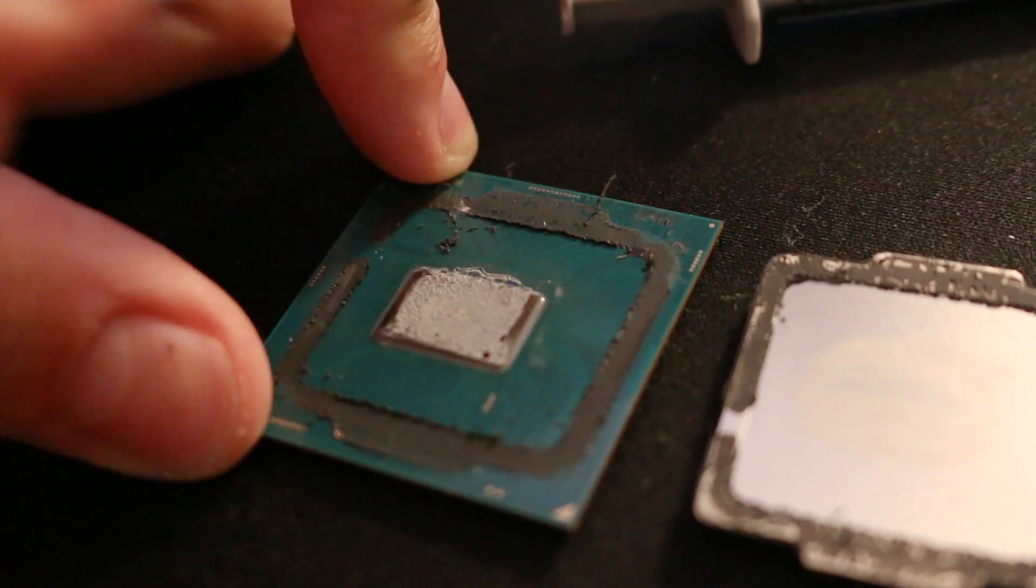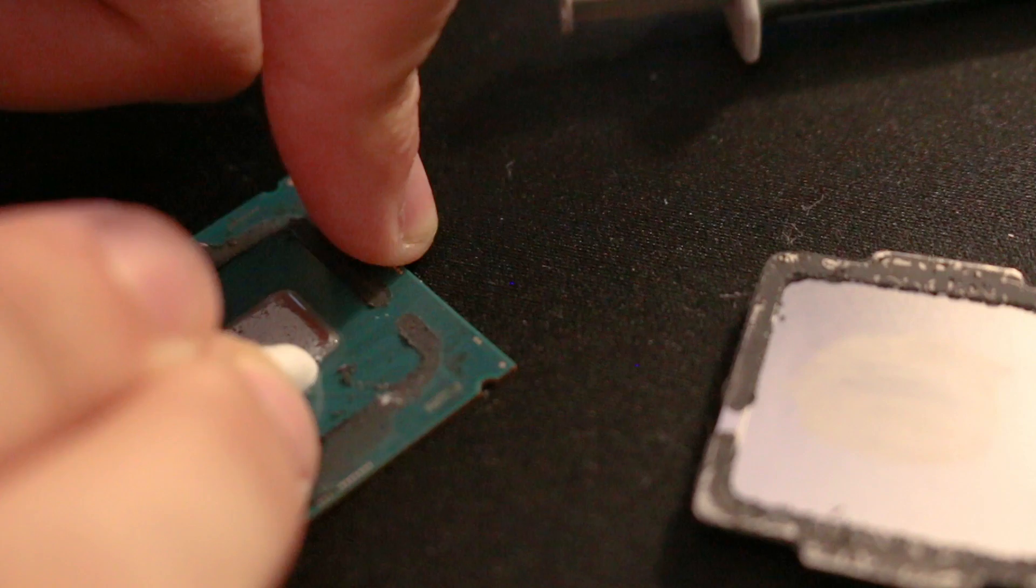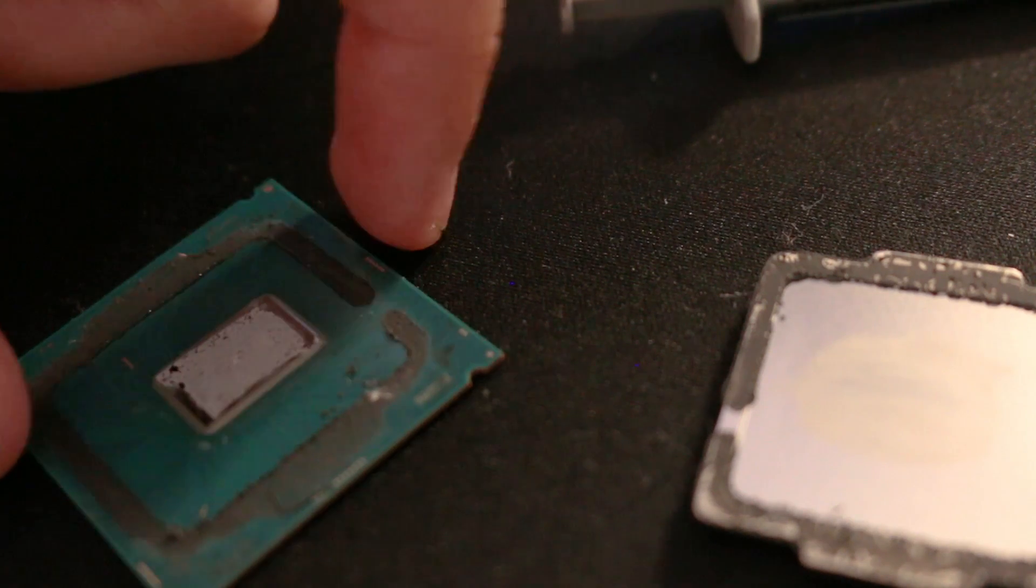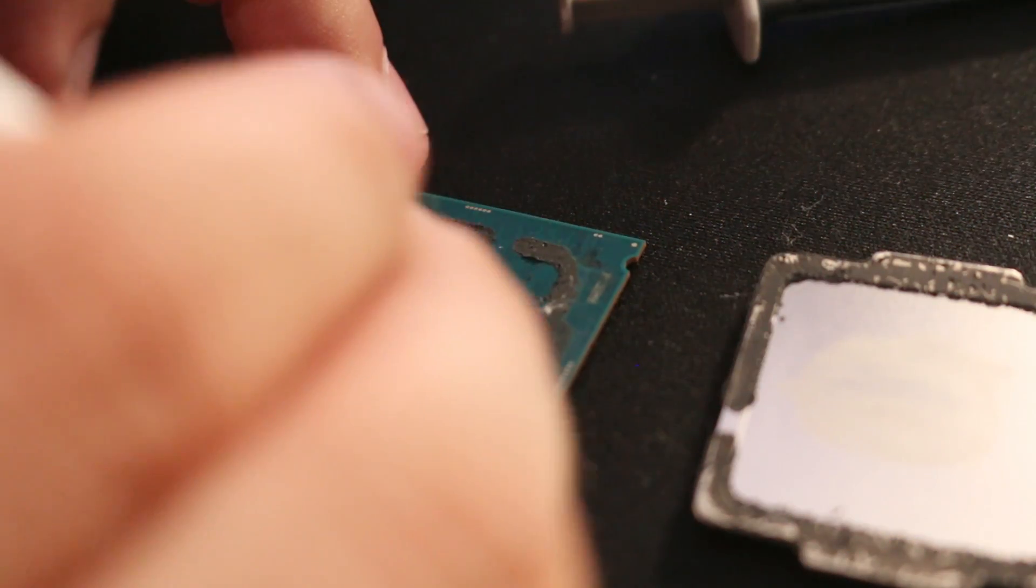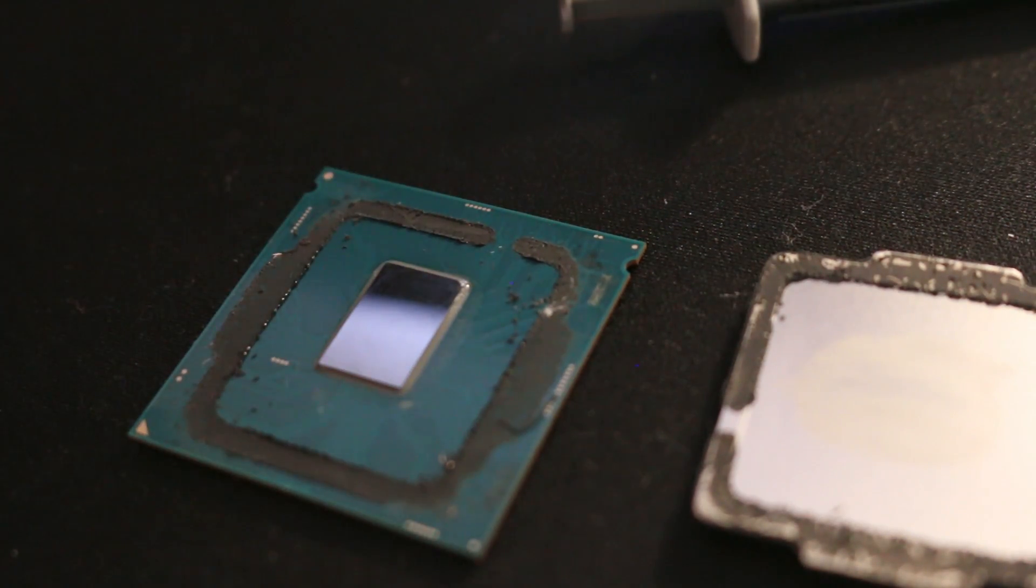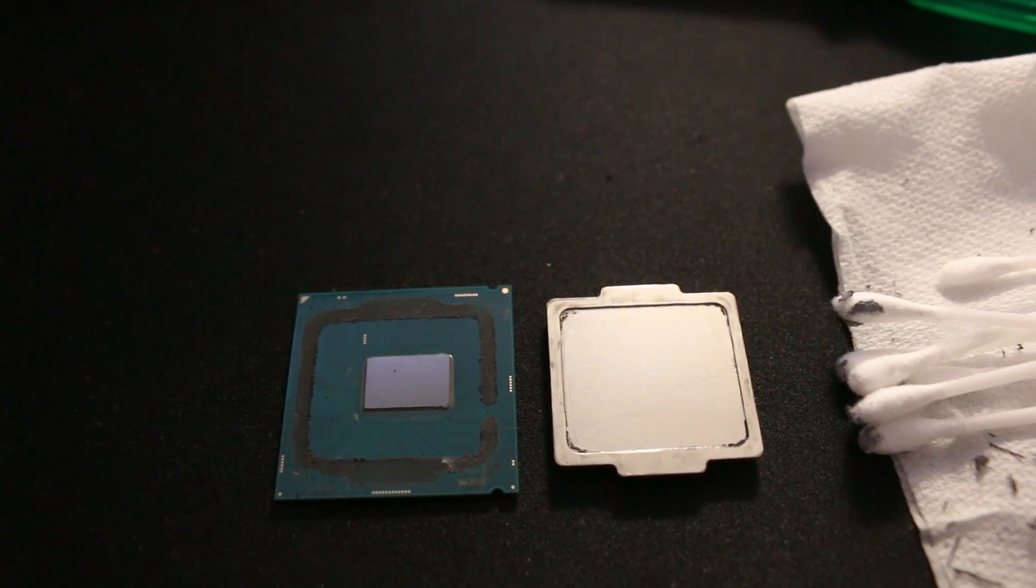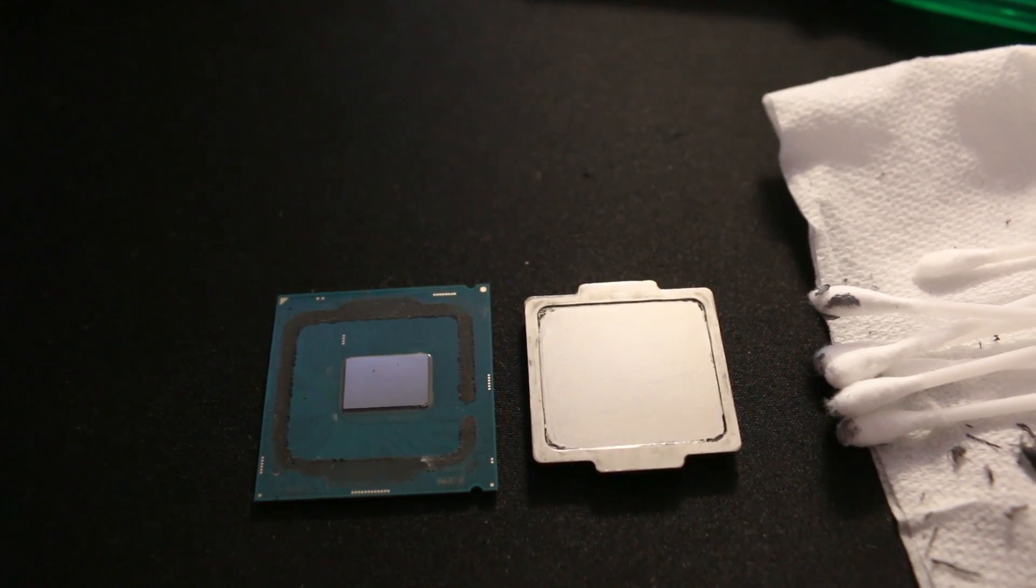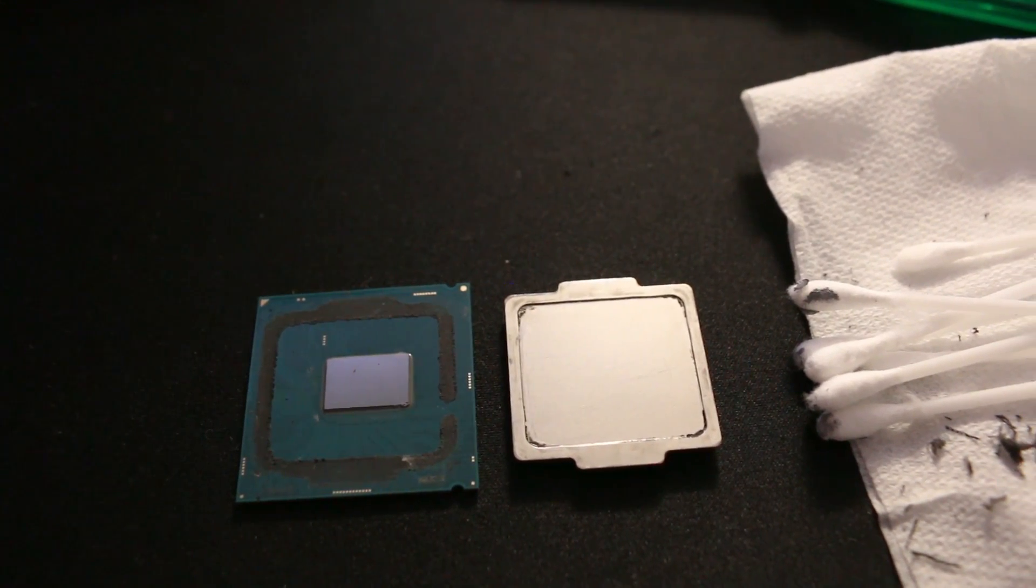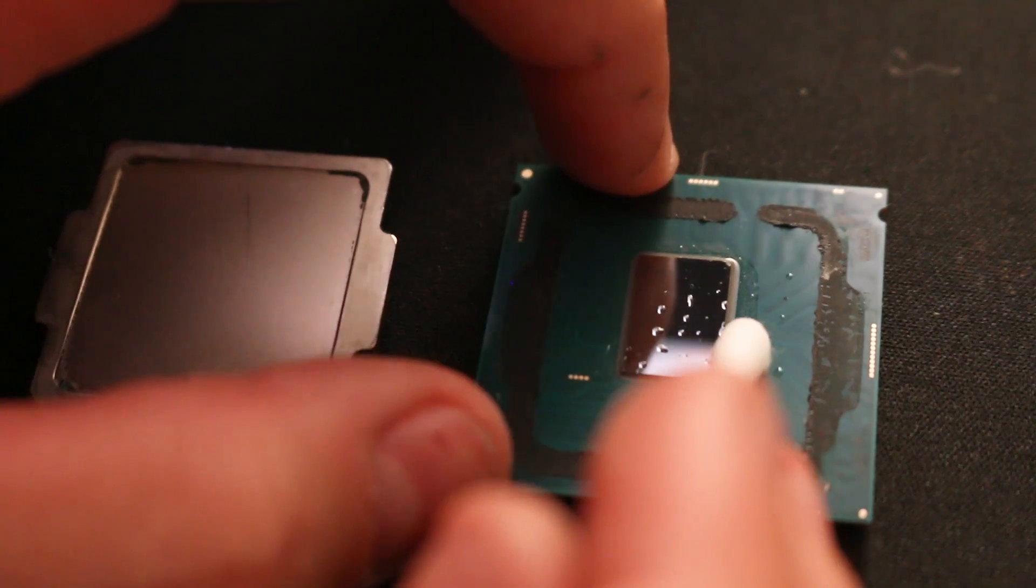Once you get the IHS off, it's just a matter of cleaning off the dark rubbery glue that was previously there and of course removing the stock thermal compound both off the CPU die and the bottom of the heat spreader. After you've removed most of the stock thermal compound, clean thoroughly with isopropyl alcohol.